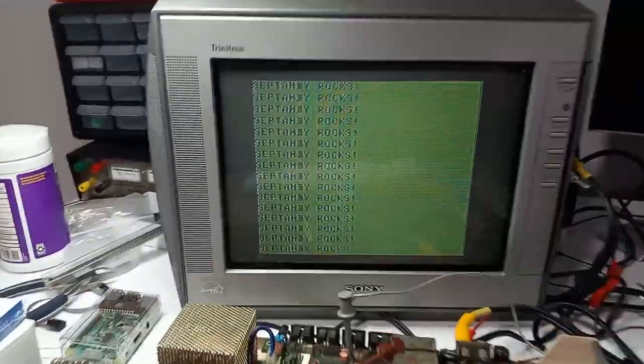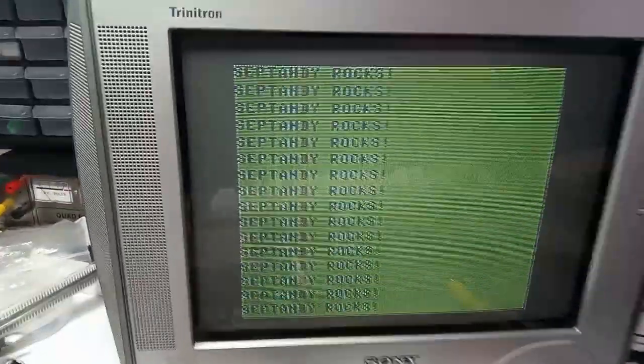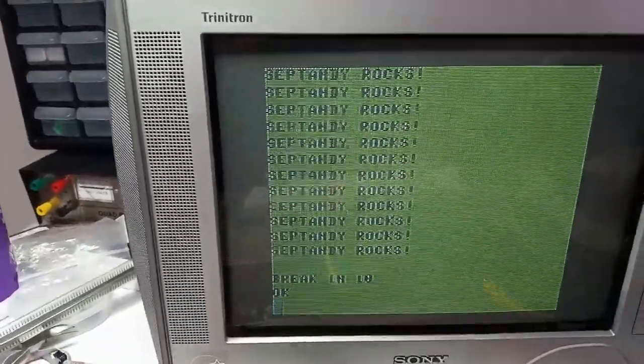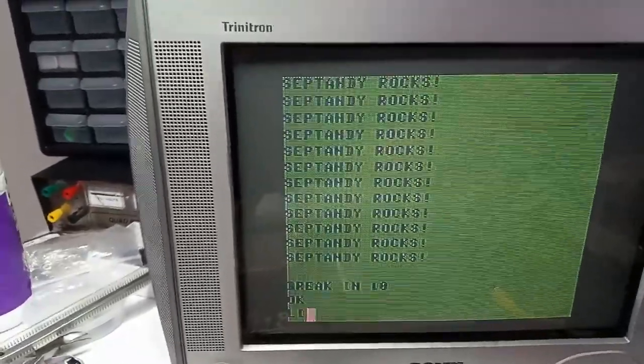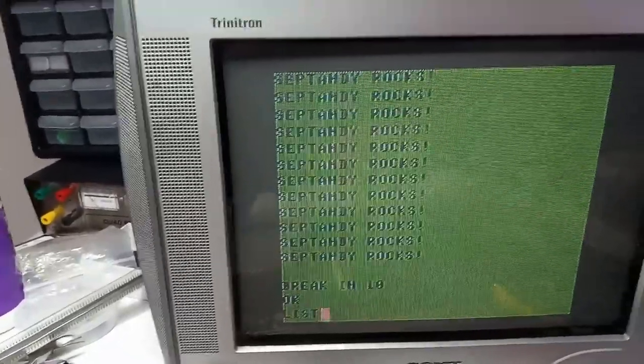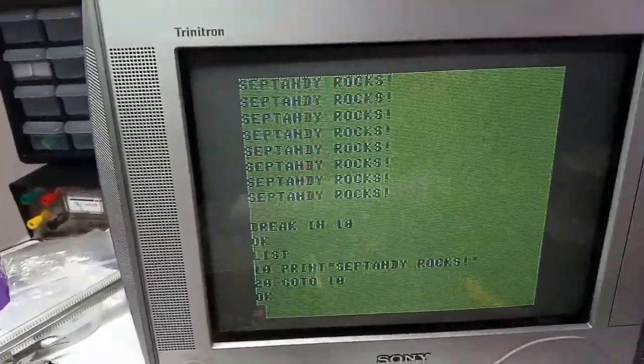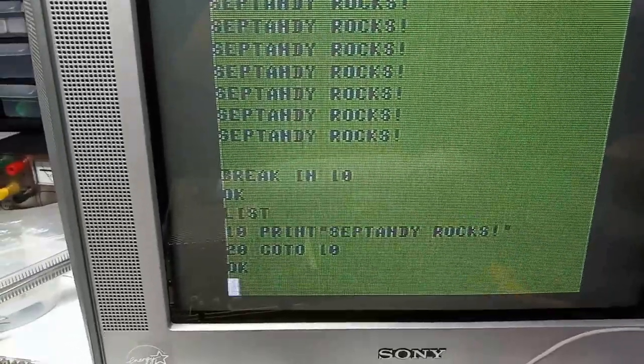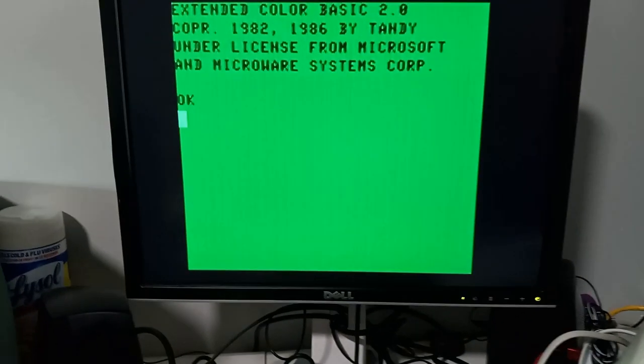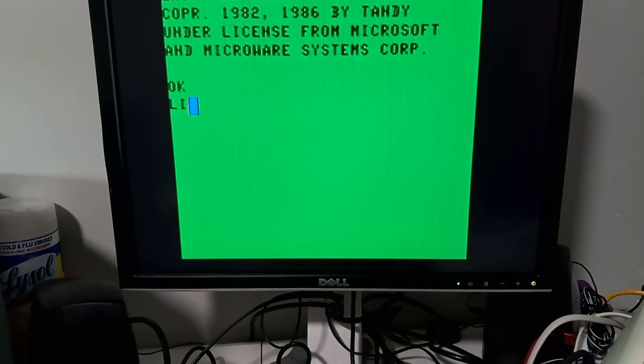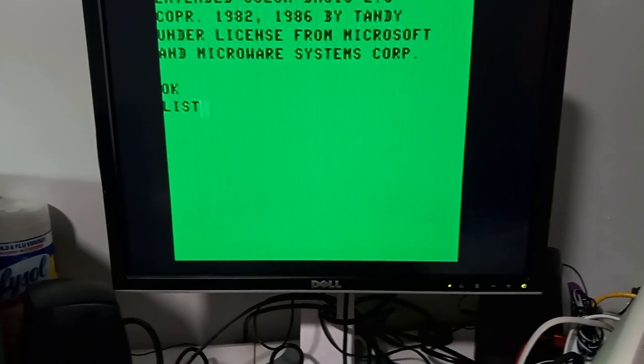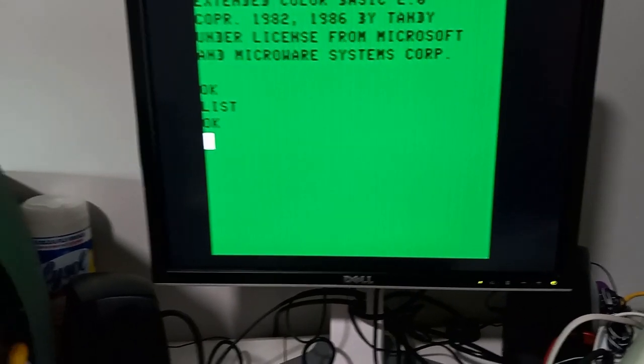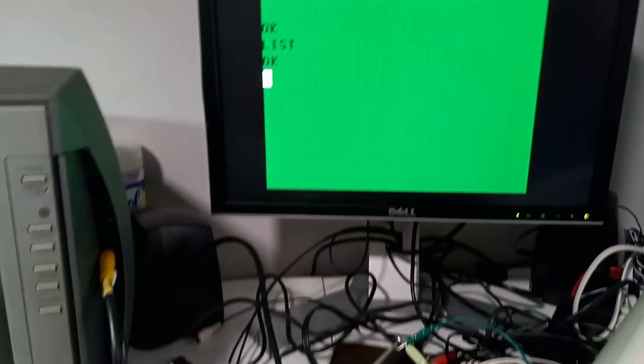Over here I have this program running. I'll break and list to show it's a short little BASIC program. Over here we'll see that there is none.